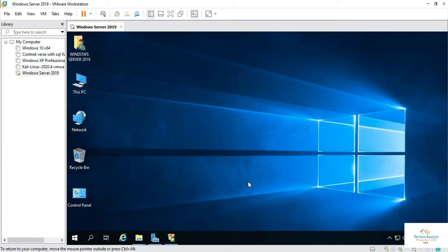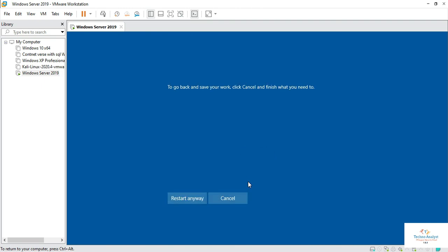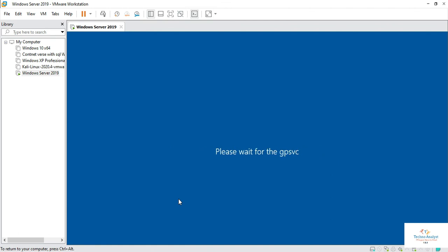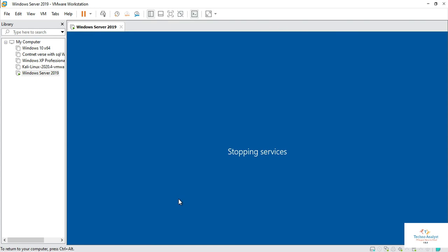So this is how you can install SQL Server with management studio in Windows Server 2019. This is how you can install SQL 2016 standardization in Windows Server 2019 with SQL Management Studio. Thank you.